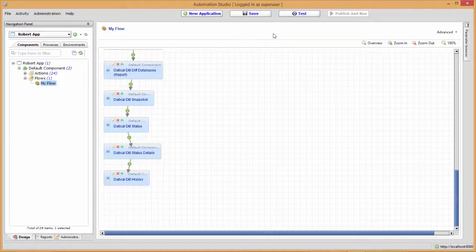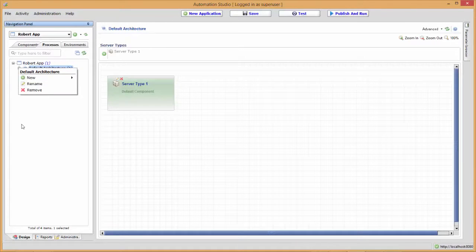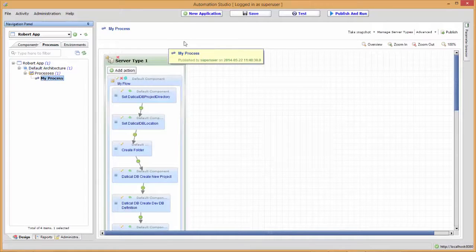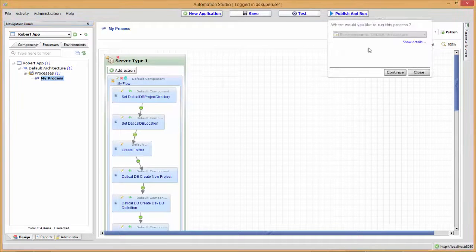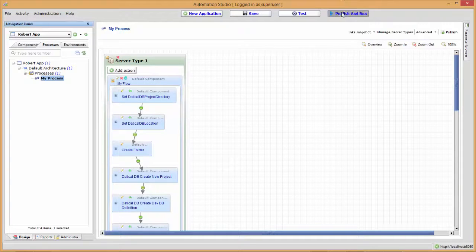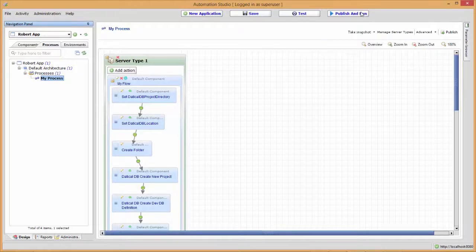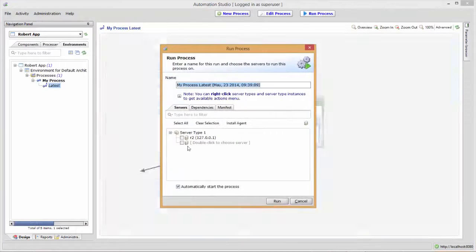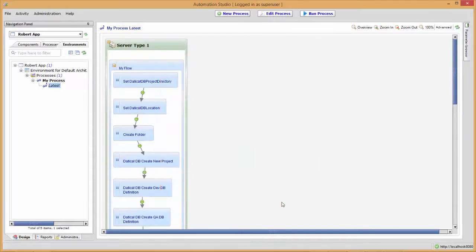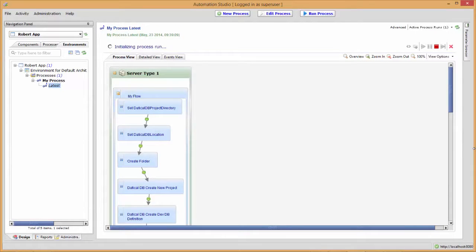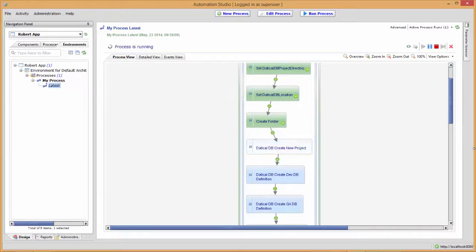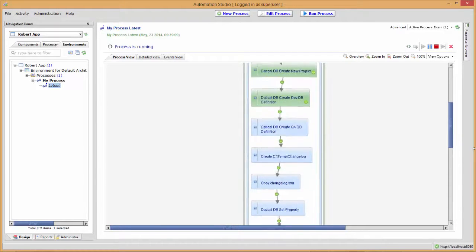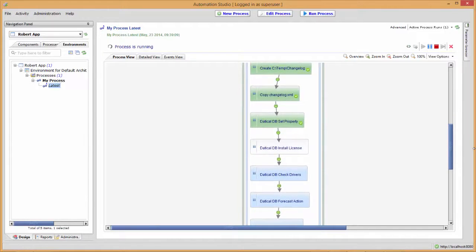Now let's go to the processes and deploy this. We'll go to my process and select publish and run. We'll select we're going to run it locally on my machine. Now it's going to run through all these different steps and create this new directory in our temp folder. Once this is done, we'll look at the temp directory and the reports that were generated. We'll also look at the state using the Daticle DB UI.